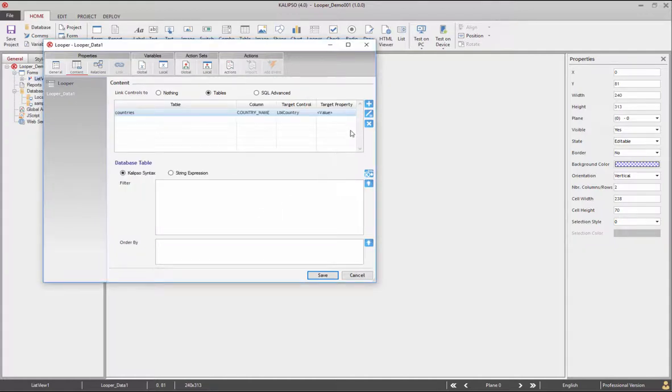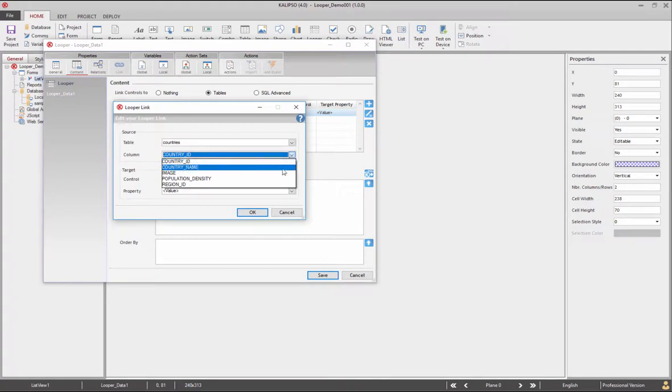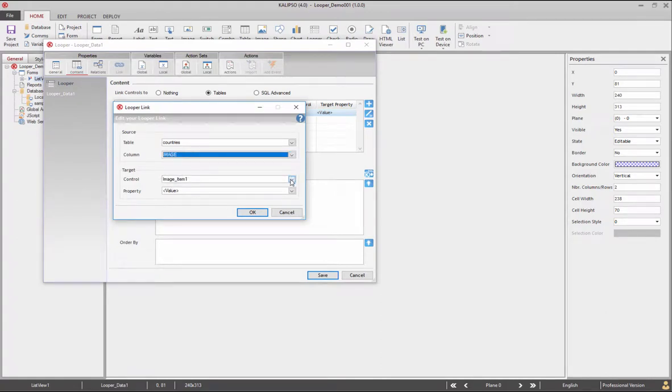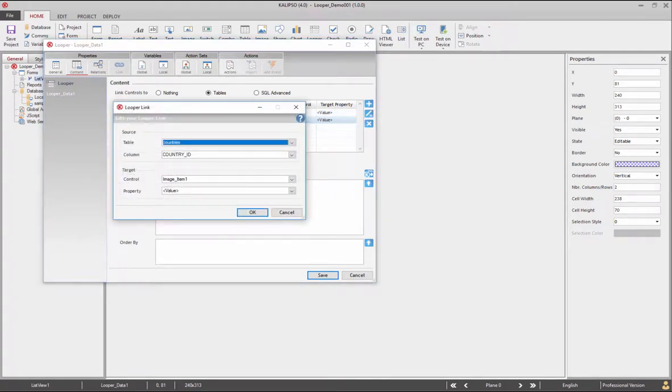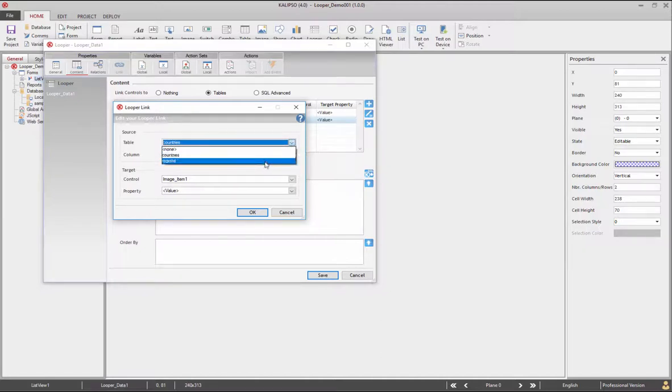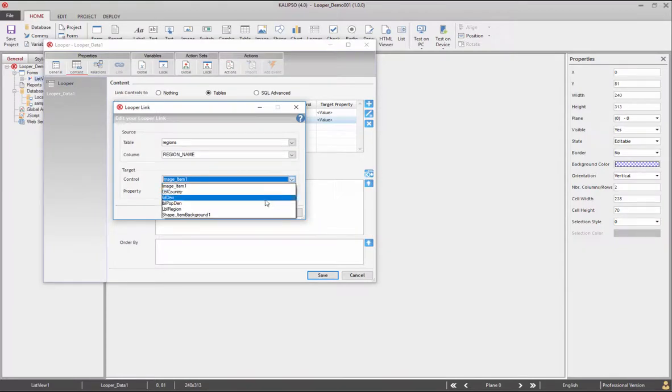Add another link. This time the image column and image item 1 as target. From the table regions select region name column and LBL region as target.